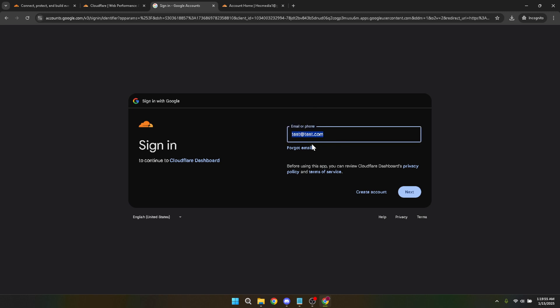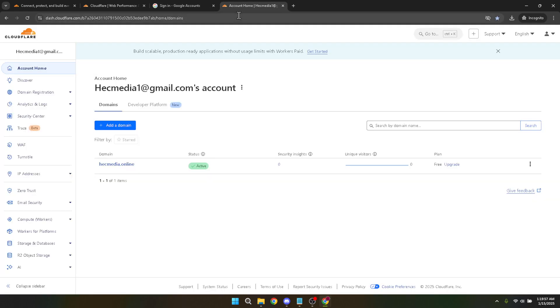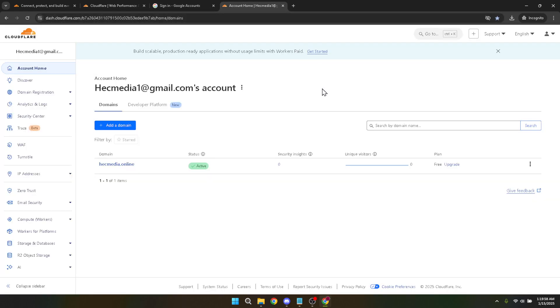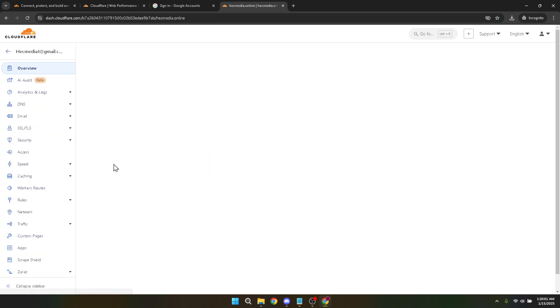Once logged in, you'll find yourself on the Cloudflare dashboard. From here, it's time to focus on your domain. Navigate to your domain settings by selecting the relevant domain from your dashboard. This action will redirect you to a page where you can manage various aspects of your domain.